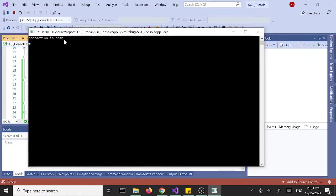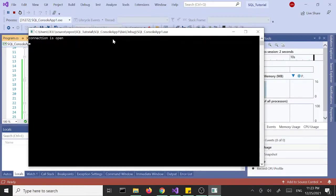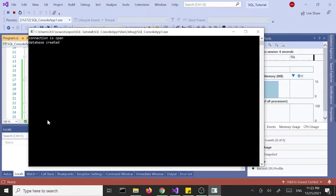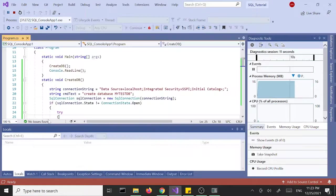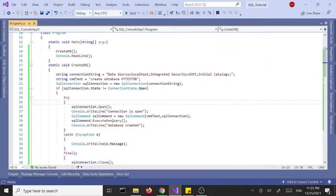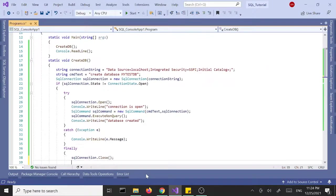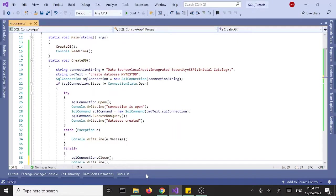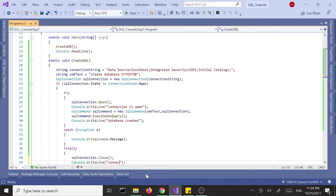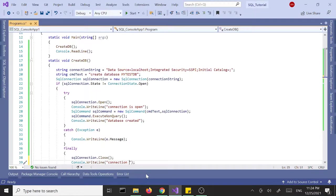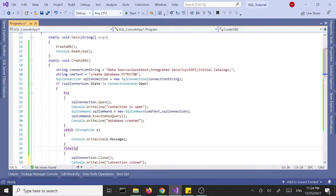All right, the connection is open. Database created. And that's it. We didn't print out for connection closed. I should have added another line here as to the connection is closed, but it's too late. But if you are following the example you can go ahead and do that.